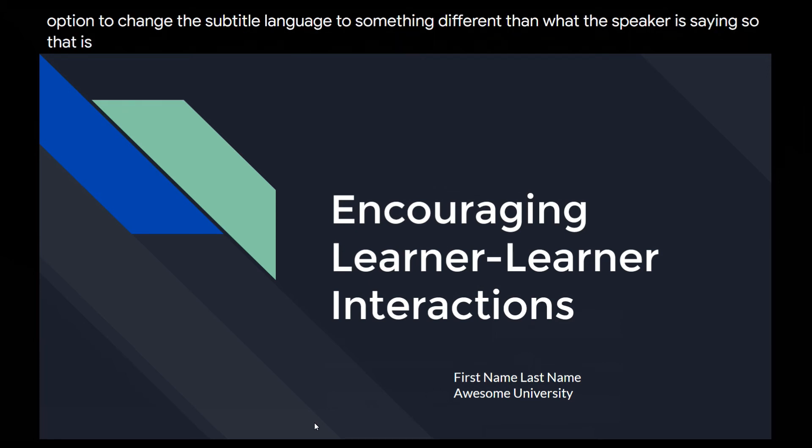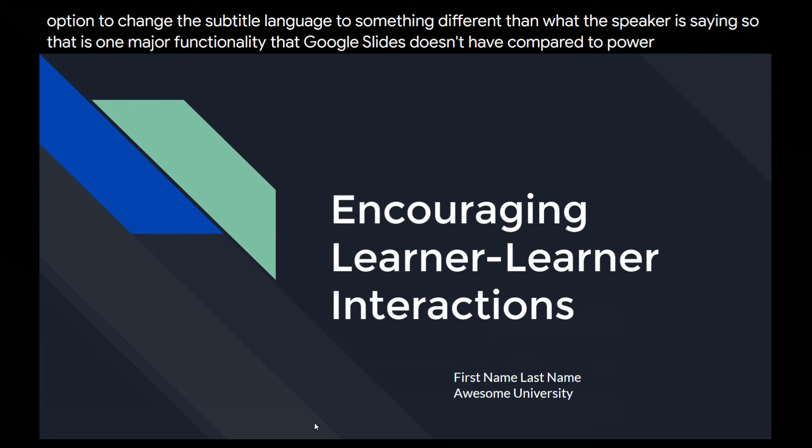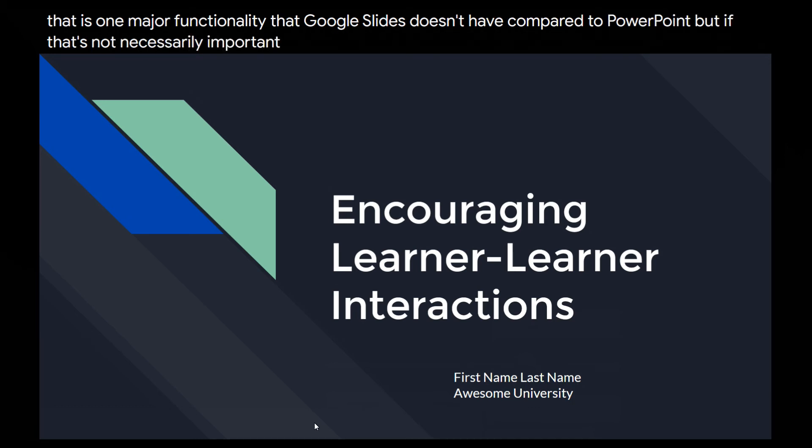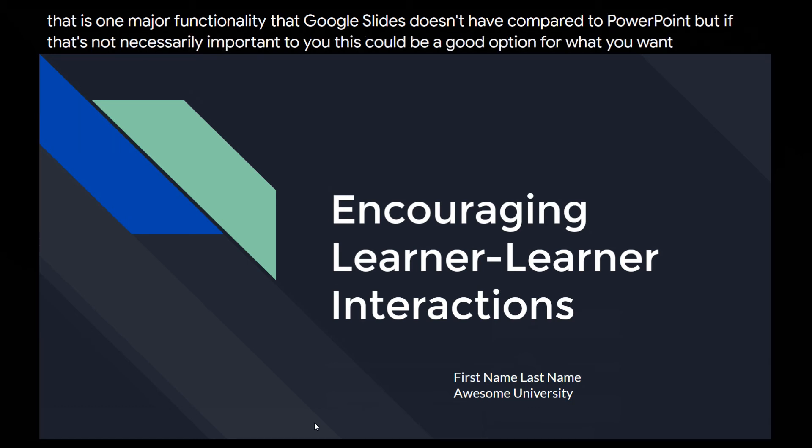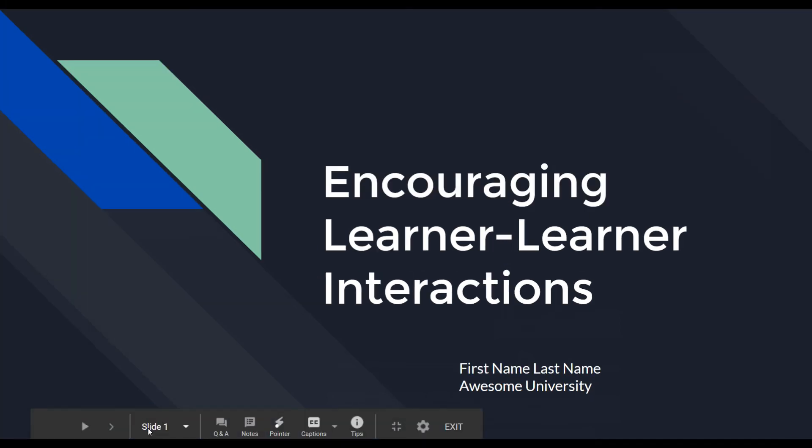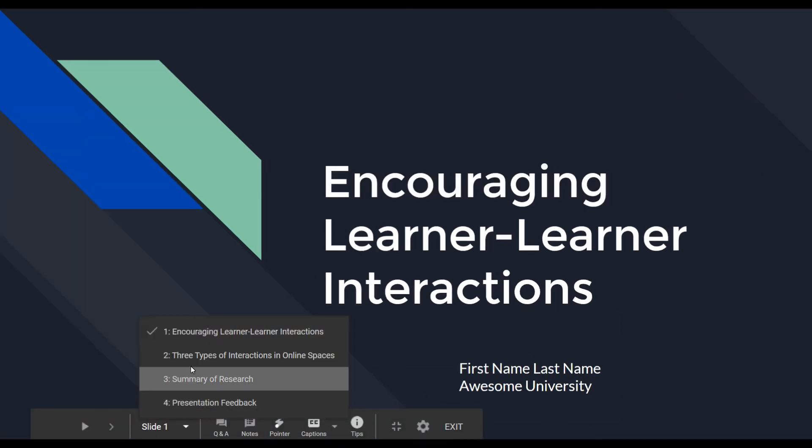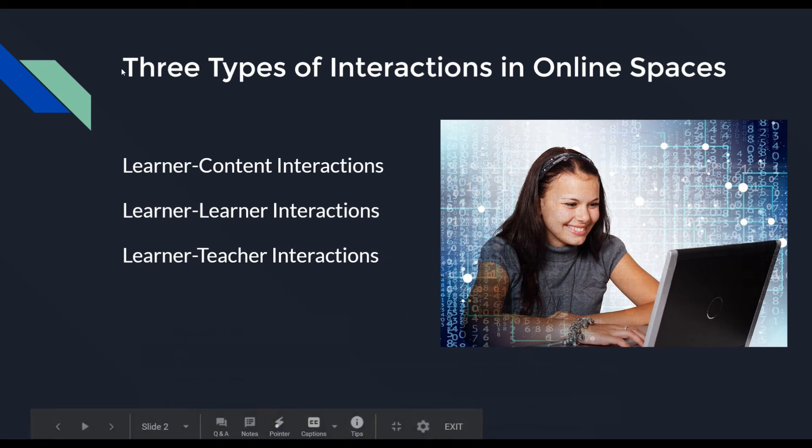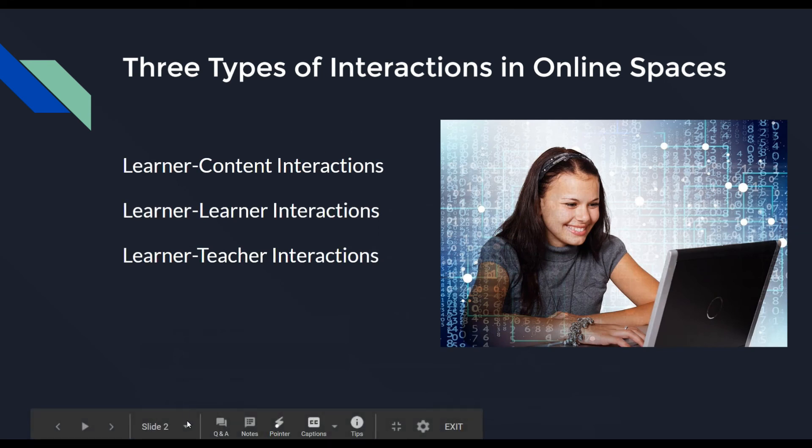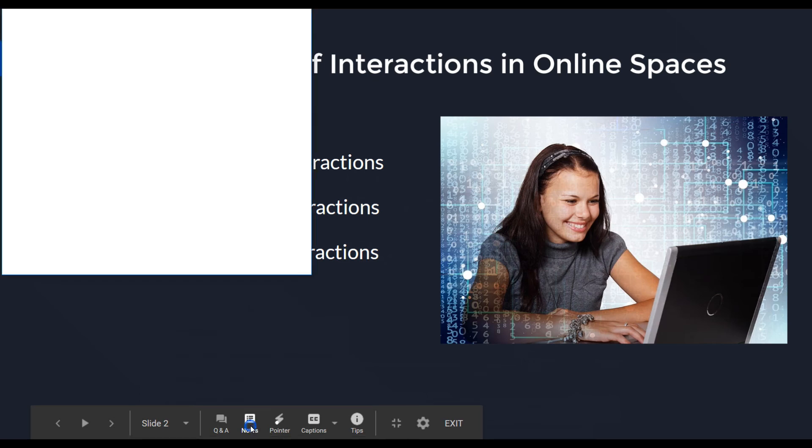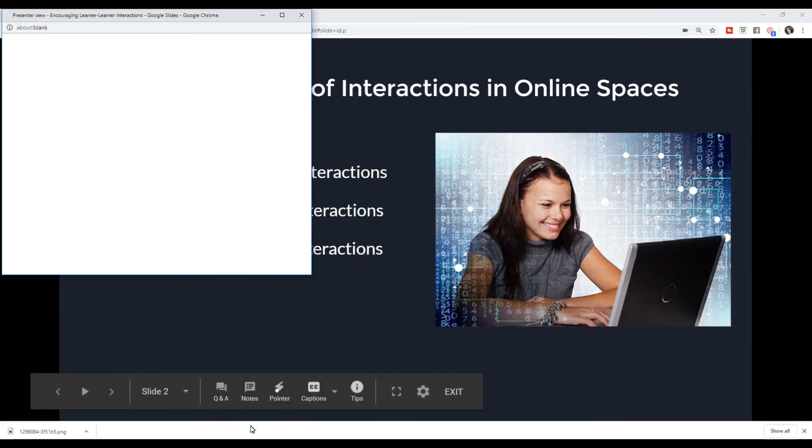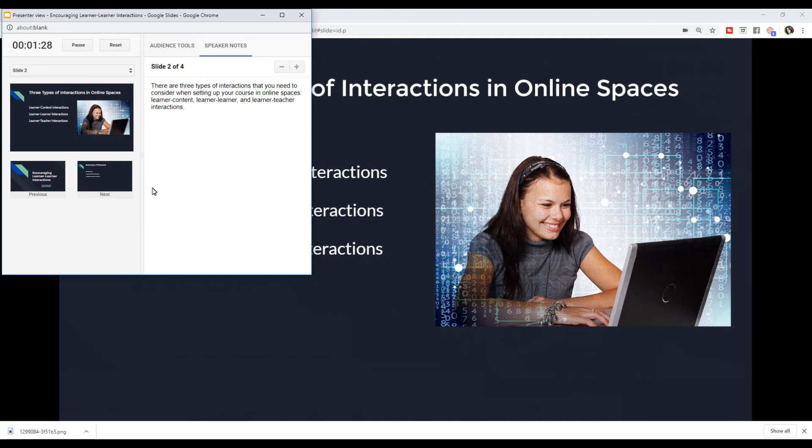So that is one major functionality that Google Slides doesn't have compared to PowerPoint. But if that's not necessarily important to you, this could be a good option for what you want to do. You can jump ahead to slides. These will be the titles that you give. Each slide will automatically show up. You also have the option to look at your notes. This box is only seen by the presenter. It's not seen by your audience. Within this box, you also have the option to engage with your audience, which is different than Microsoft PowerPoint.